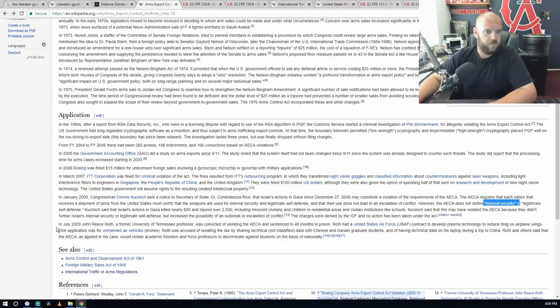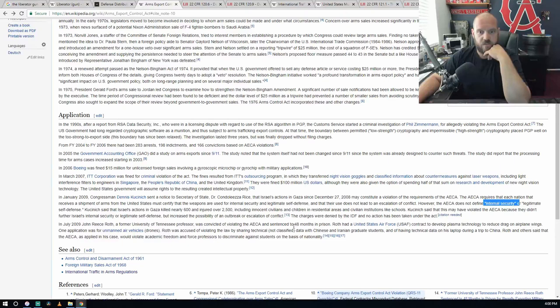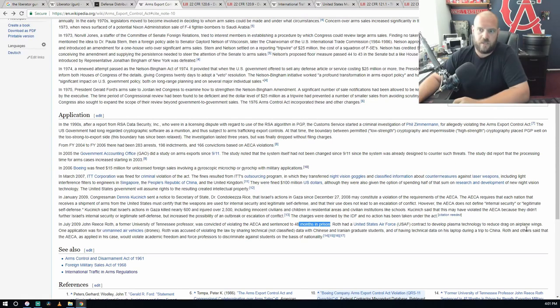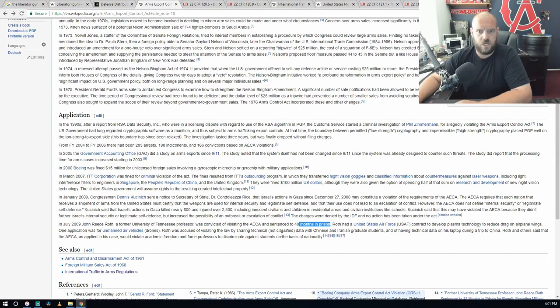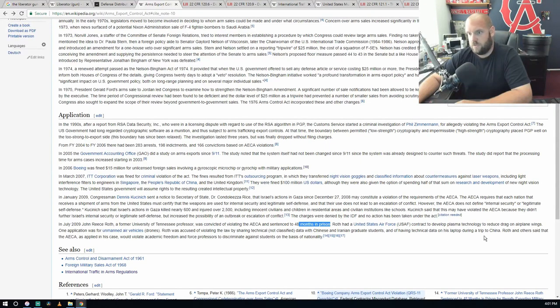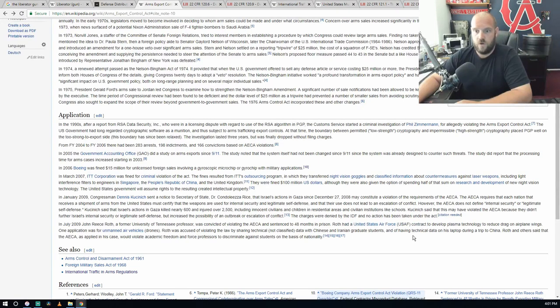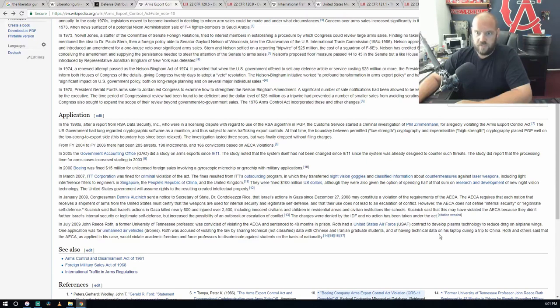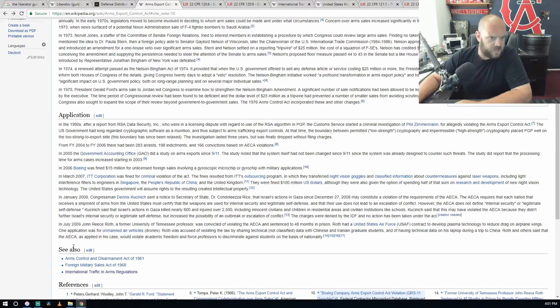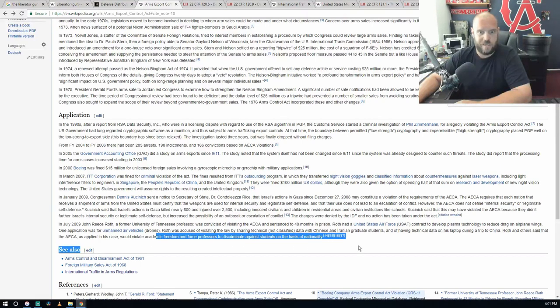July 2009, John Reese Roth, former University of Tennessee professor, was convicted for violating the AECA and sentenced to 40 months in prison. Roth had a United States Air Force contract to develop plasma technology to reduce drag on airplane wings. One application was unmanned air vehicles, drones. Roth was accused of violating the law by sharing technology, not classified data, with Chinese and Iranian graduate students and having technical data on his laptop during a trip to China. So this one he has a contract. Whatever was in that contract saying whatever you're finding, whatever you're developing, probably says do not share with anybody.